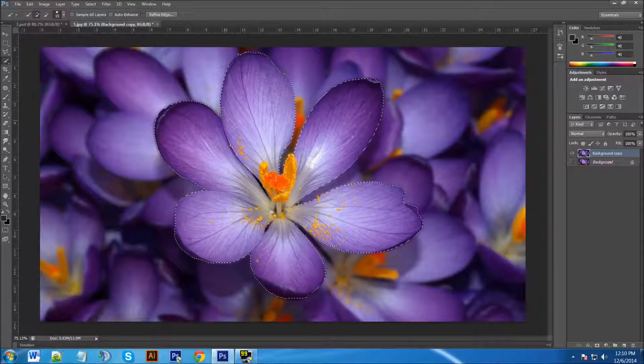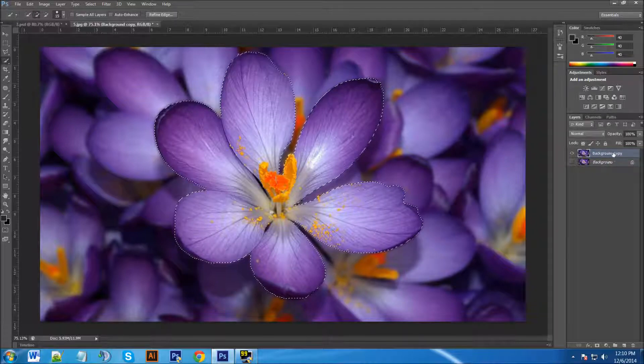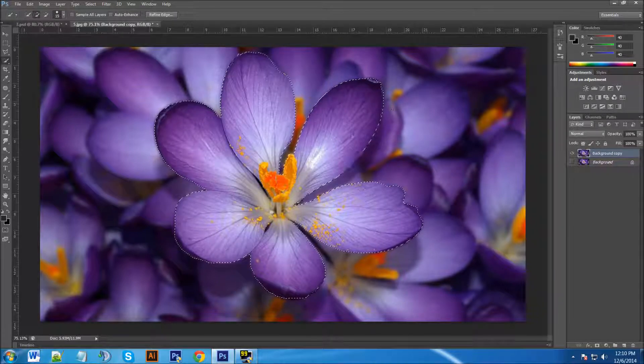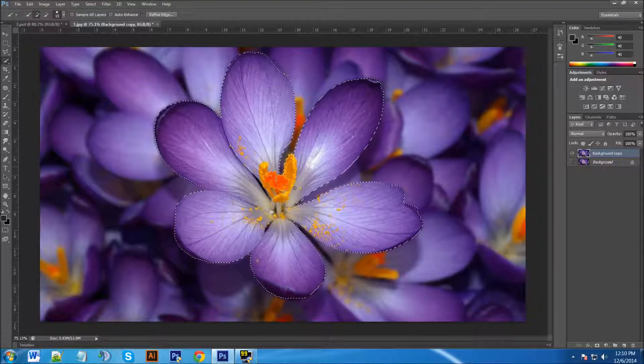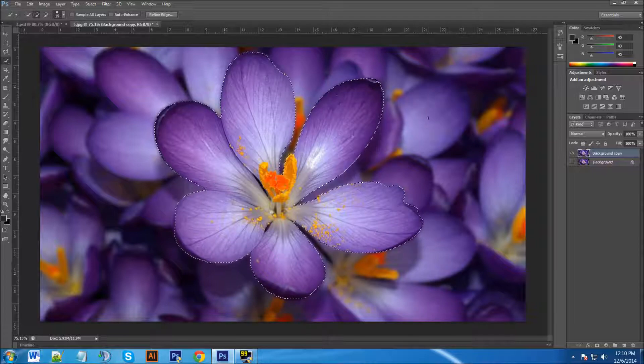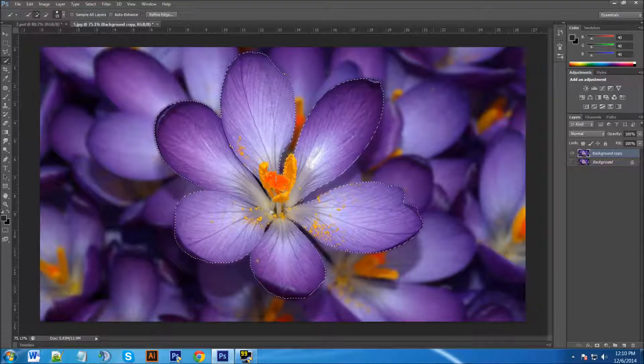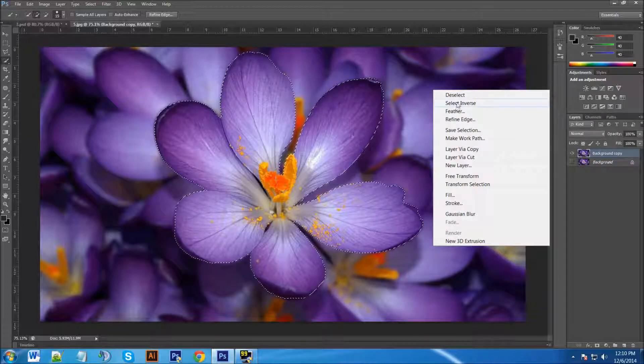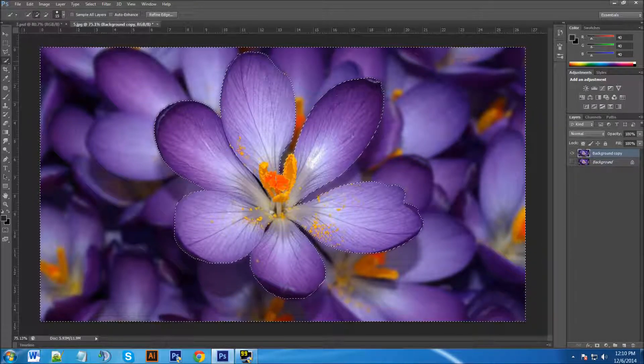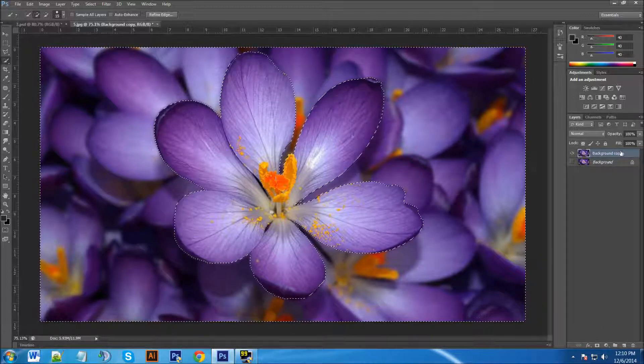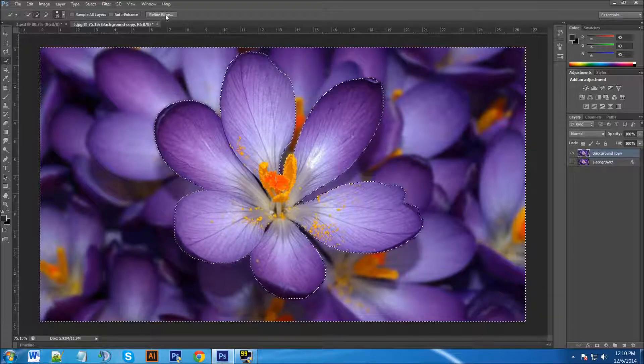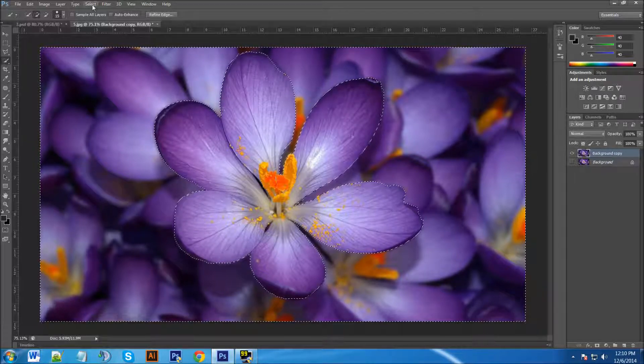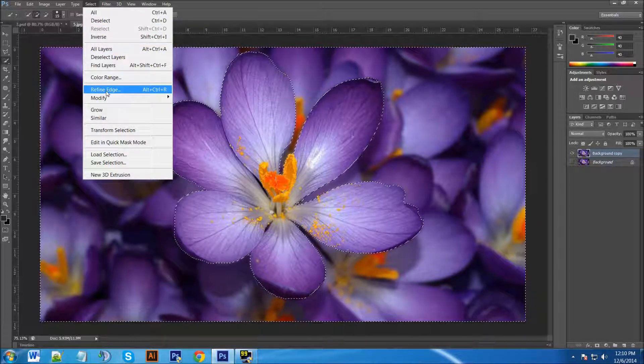Okay, so now what we need to do is we're going to inverse the selection because right now just the main flower here is selected, but we want to select the background. So with the Quick Selection Tool still selected we're going to right click on the image and go Select Inverse. You can see the marching ants, so now the background is selected and what we're going to do now is refine the edge. There's a button here Refine Edge and if you don't have that button you can go to Select and Refine Edge.